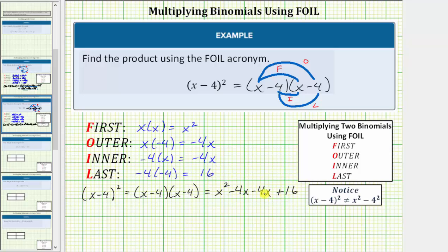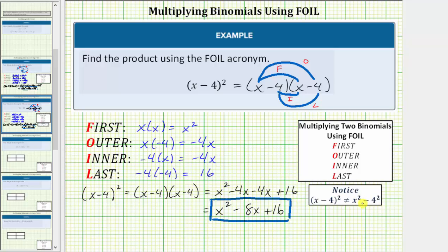Simplifying by combining like terms, negative four x minus four x is negative eight x, which gives us x squared minus eight x plus 16. So notice how the product is not x squared minus 16. You need to find all four products when squaring a binomial. There are no shortcuts. I hope you found this helpful.